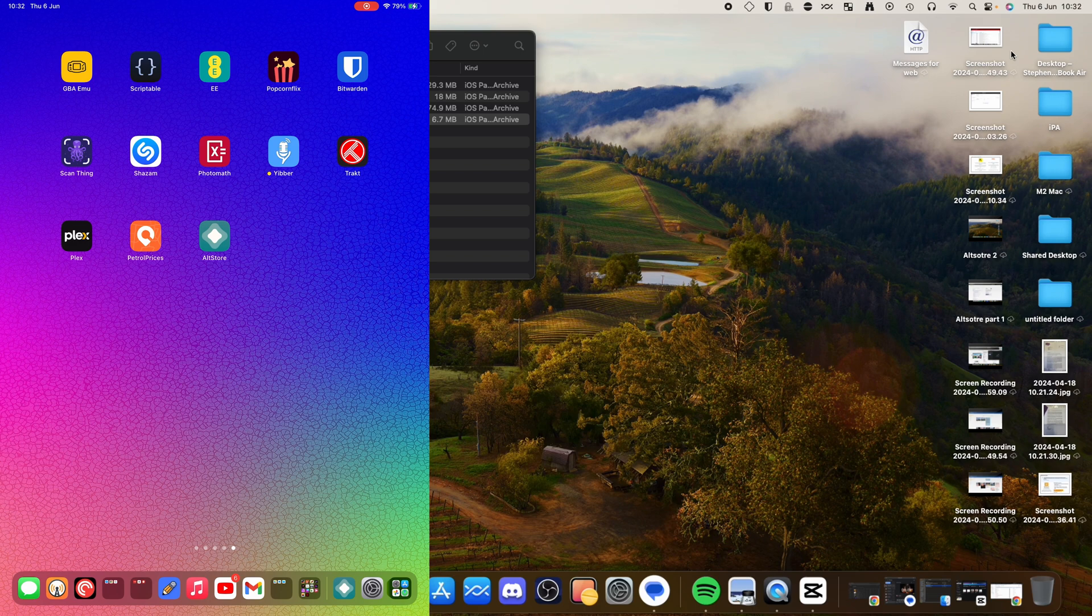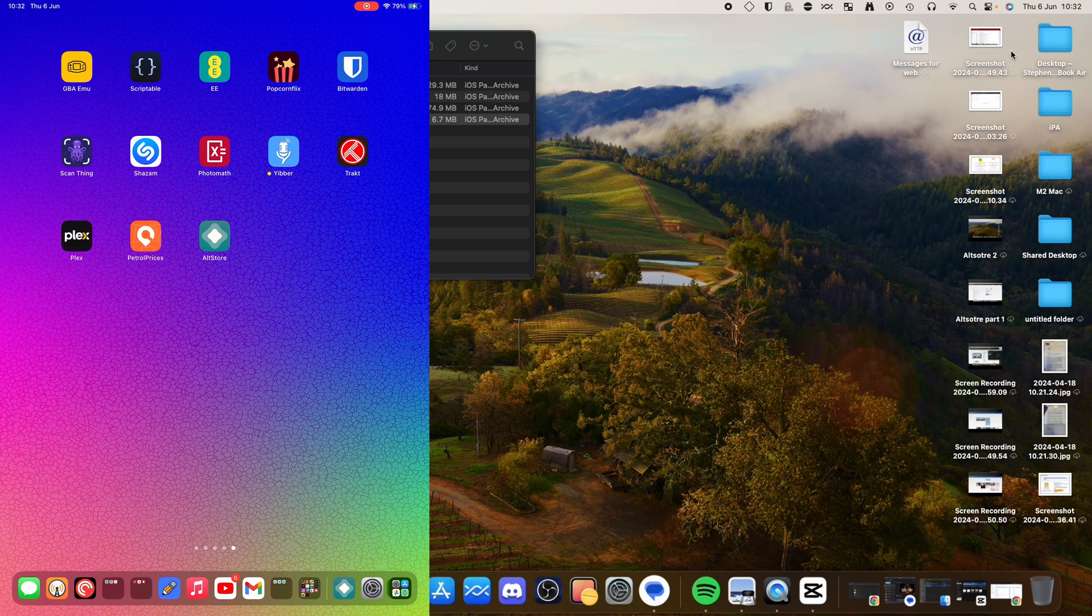Like I say, this does work successfully. And as you can see on the screen there, I've also got the AltStore already installed on the iPad. Again, I'll link that video in the description so you guys can check out how to do that.